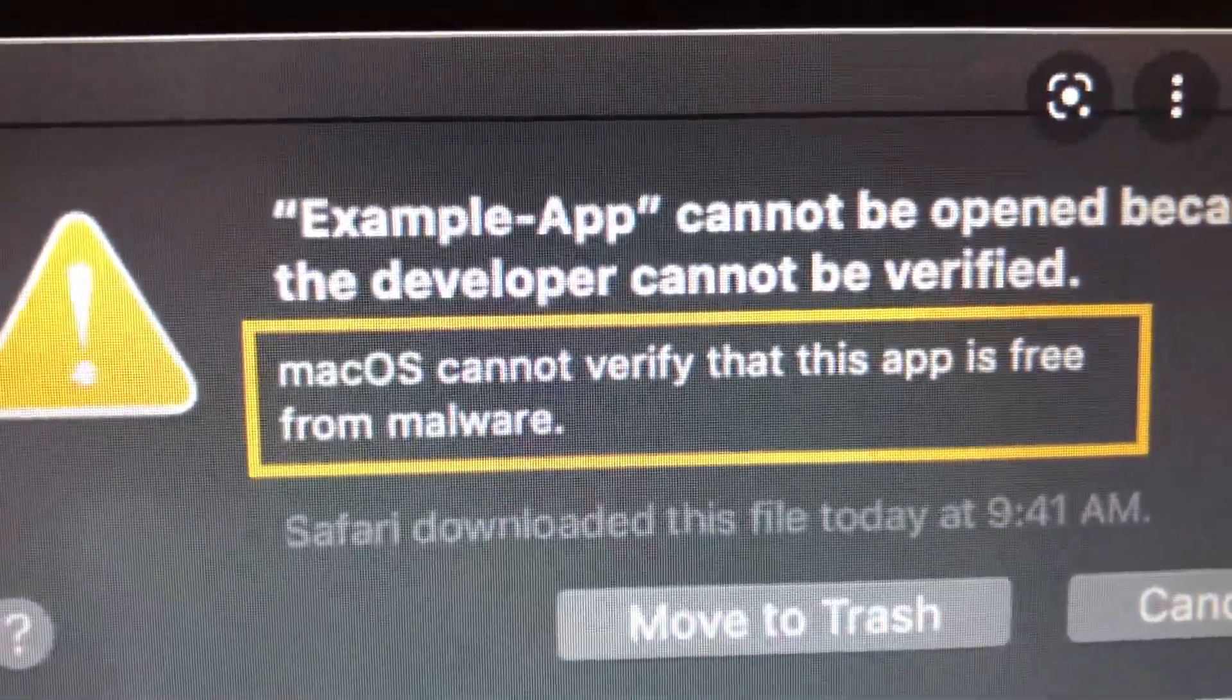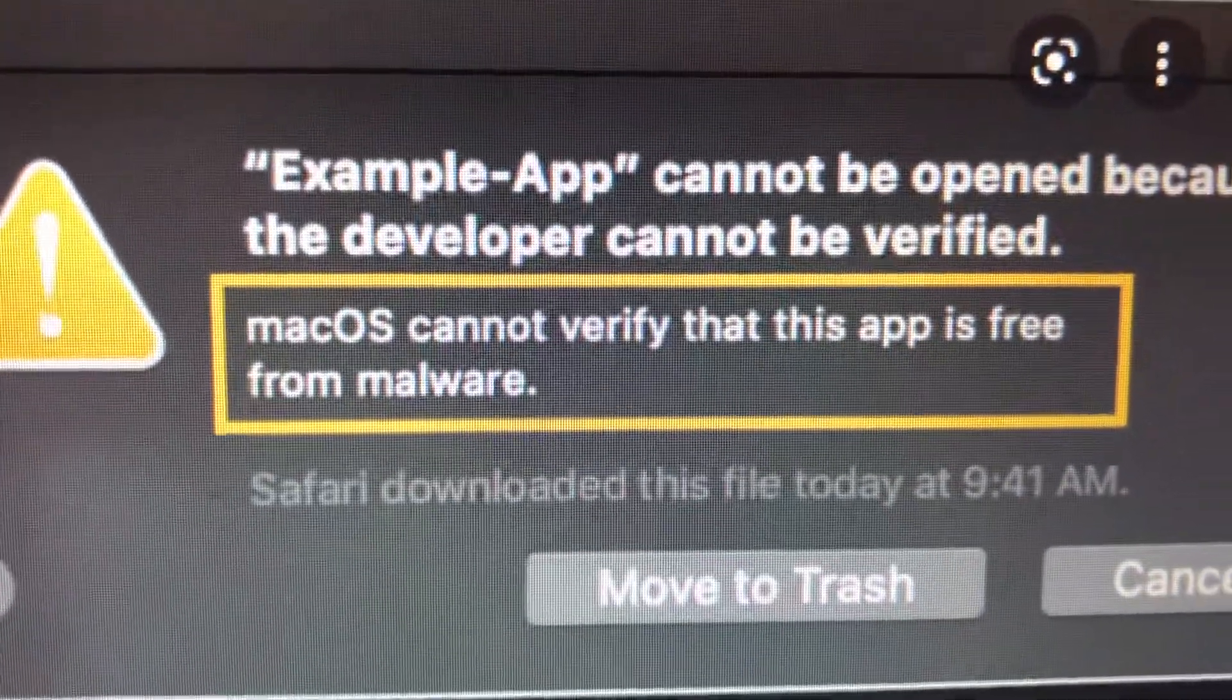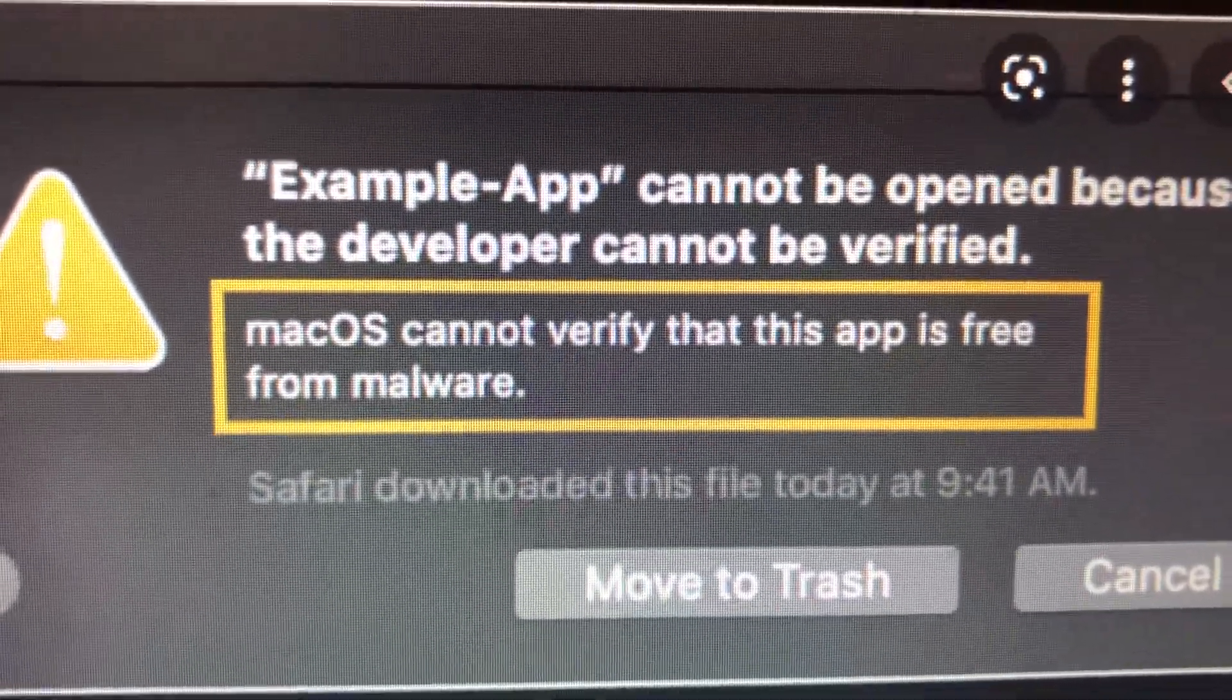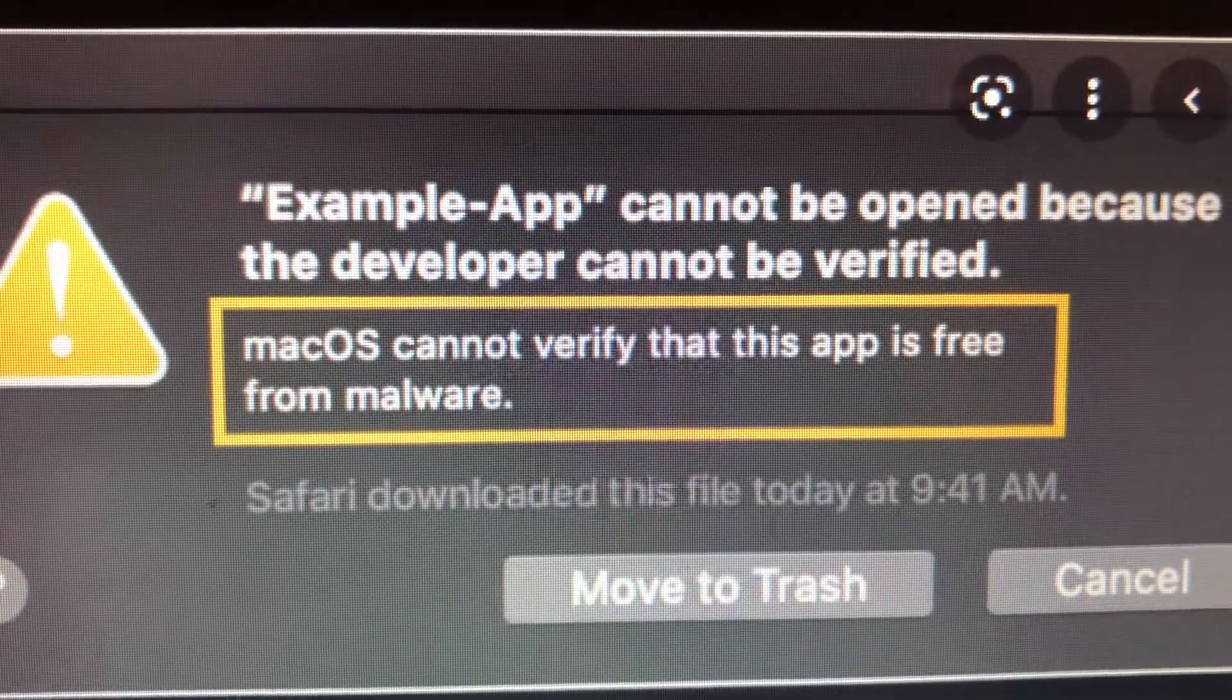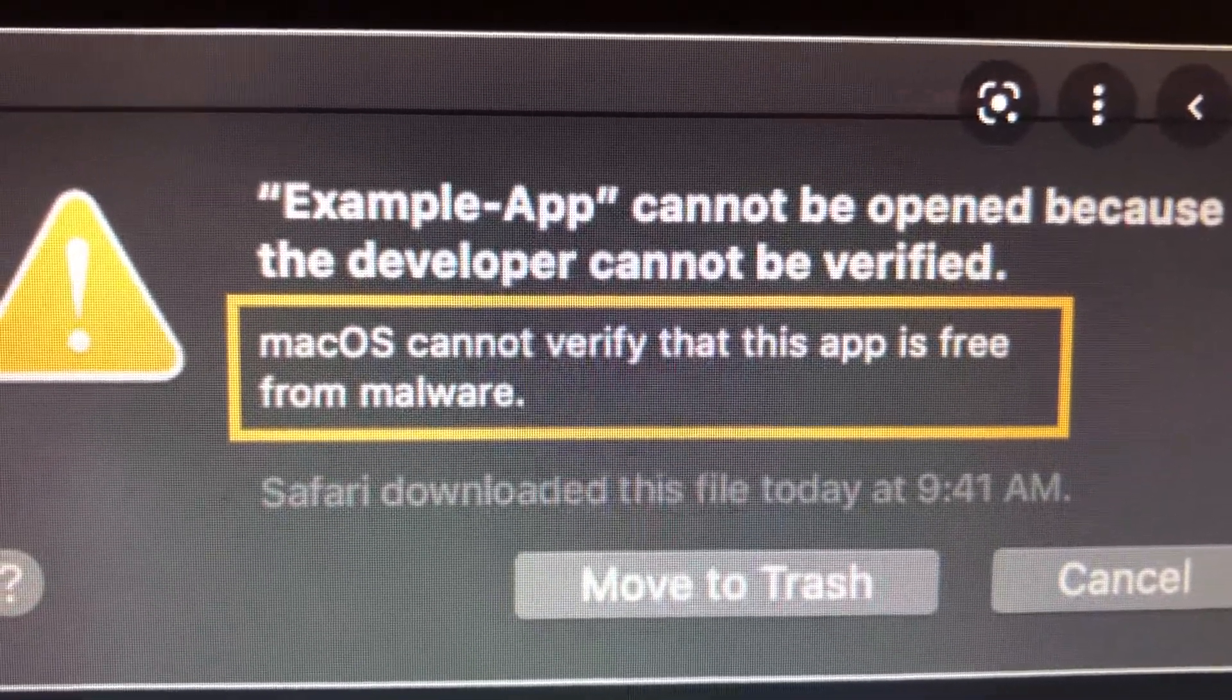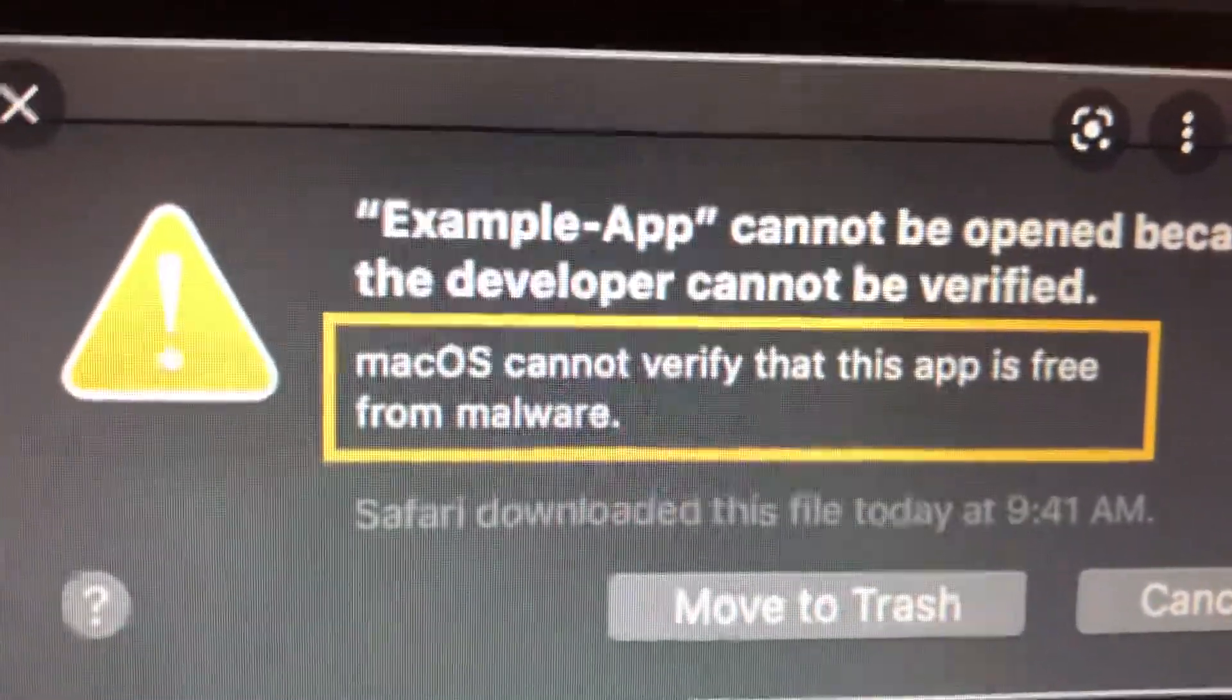Your subscribers will tell you how to fix the problem. Here you can see the app cannot be opened because the developer cannot be verified.